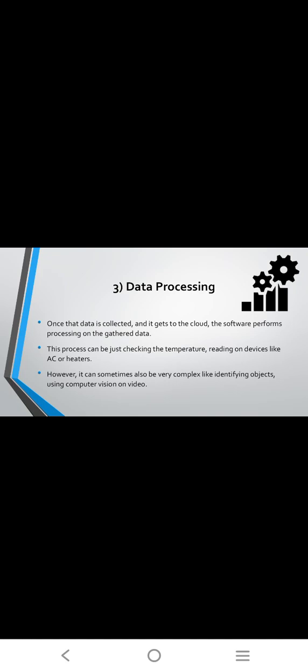First stage is sensors and actuators, second one is gateways and data acquisition systems, third one is edge IT and data processing, and fourth one is data center and cloud. The raw data is collected, filtered, processed, and analyzed.